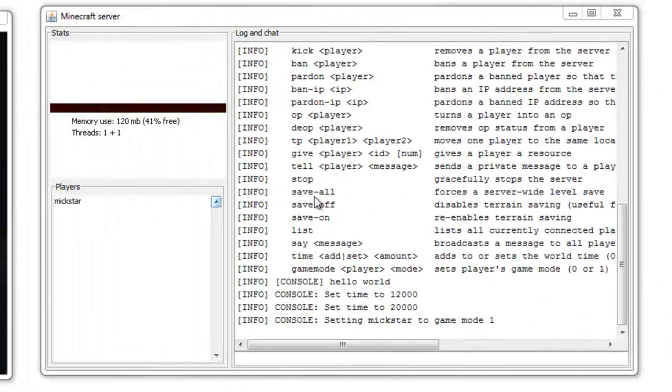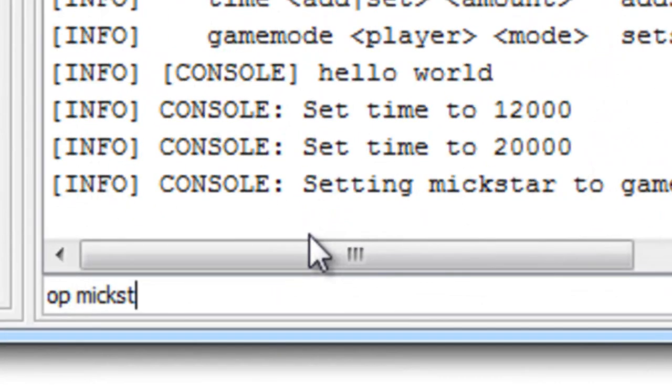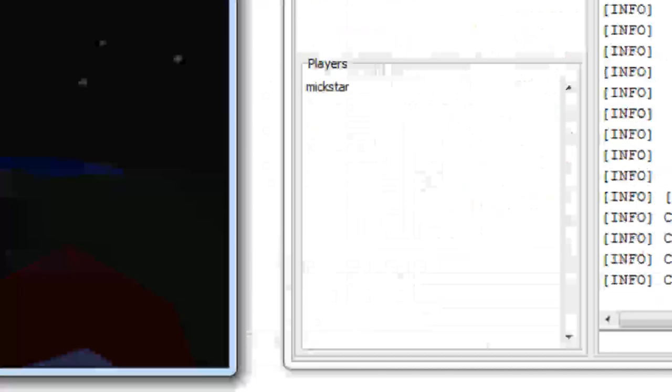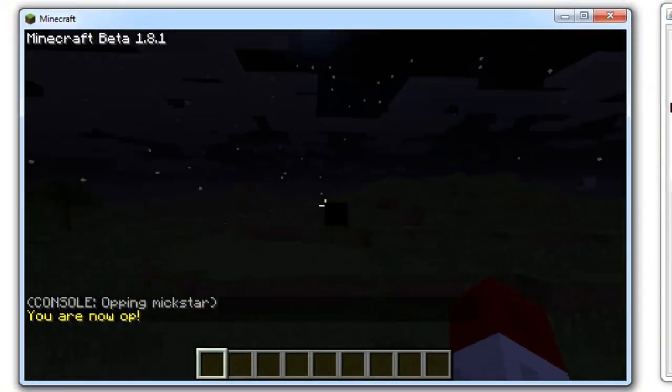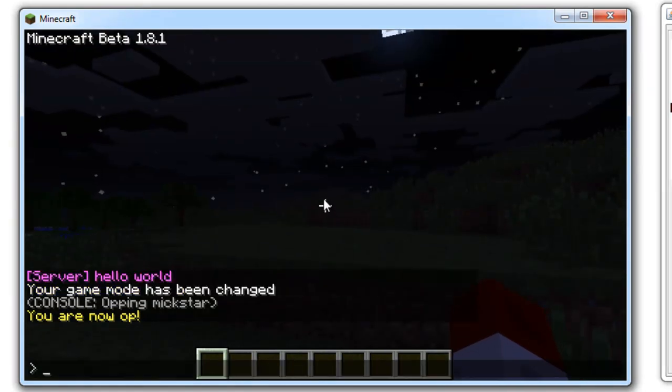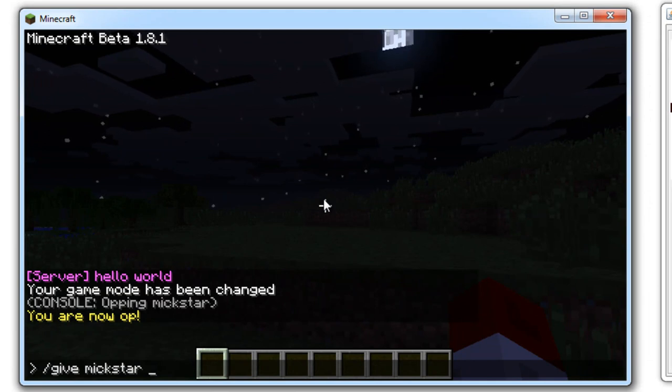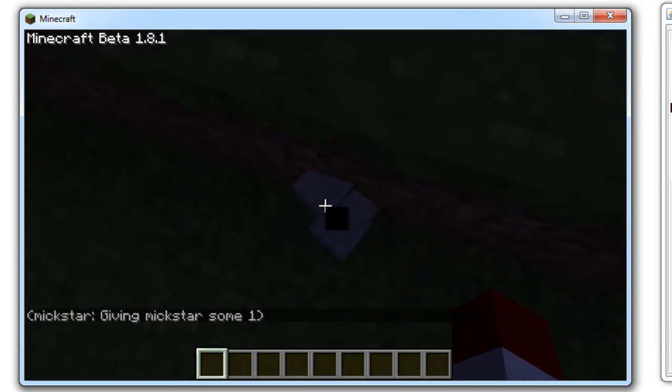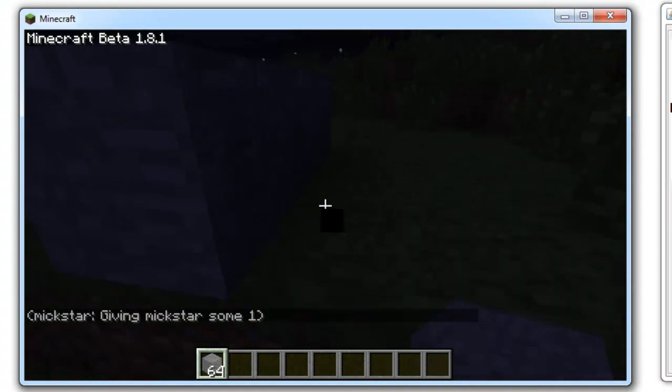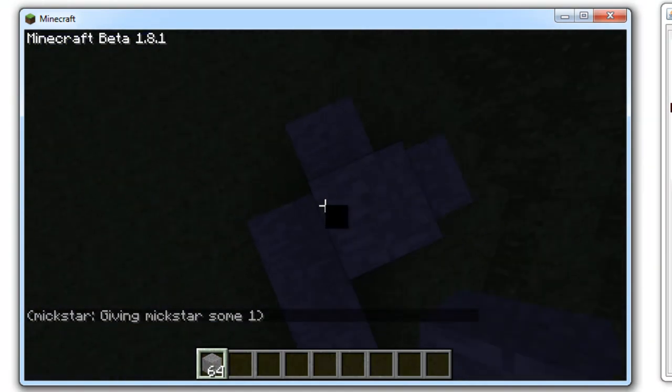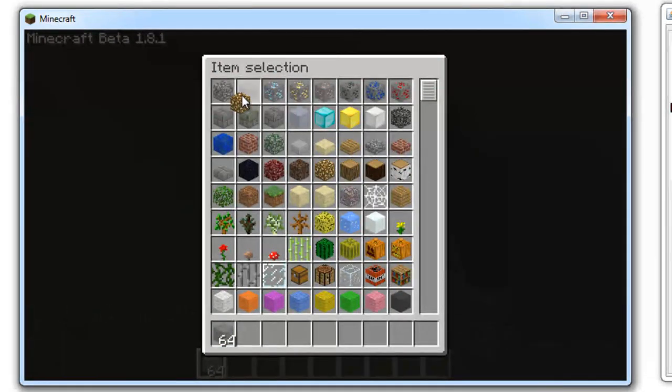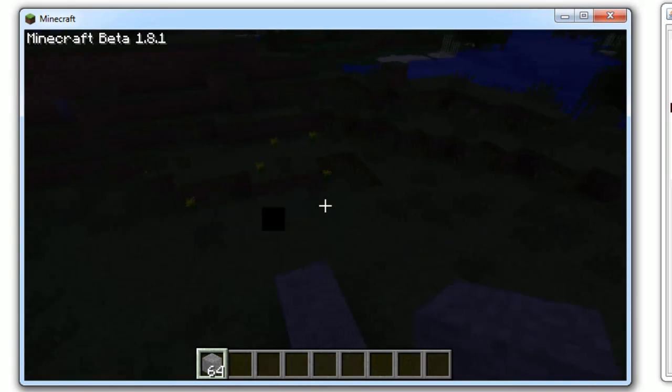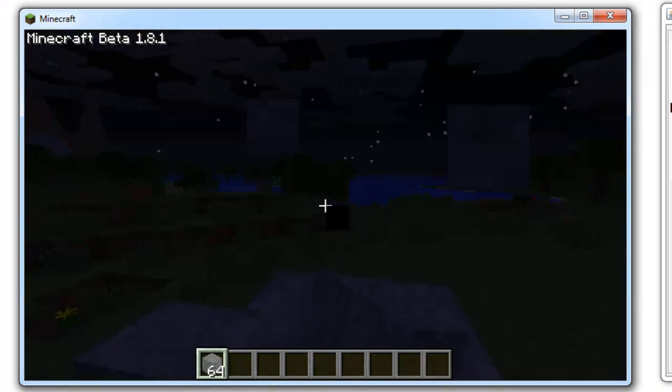Typically you're going to want to op yourself. First thing you should do is op yourself, and then you can do all these server commands in your Minecraft game. So I can just hit T for the chat and I can type give player name and then some stone. The stone item code is one, so I want 64 stone. And you can see I've got 64 stone.